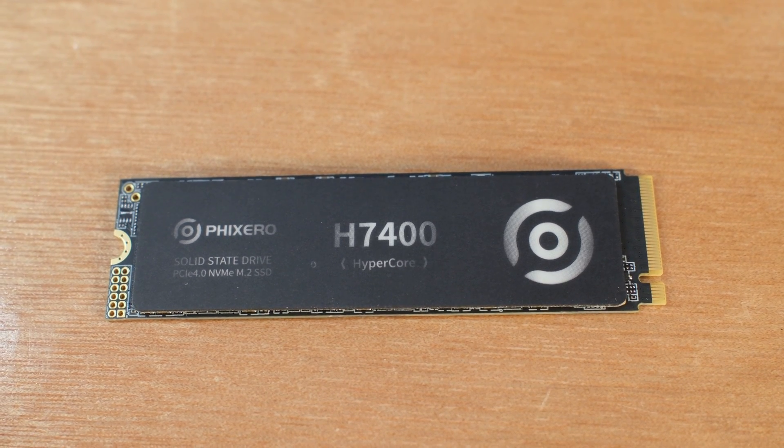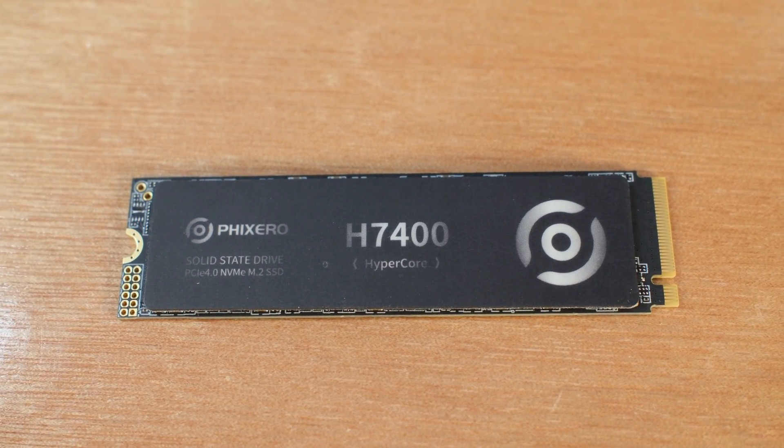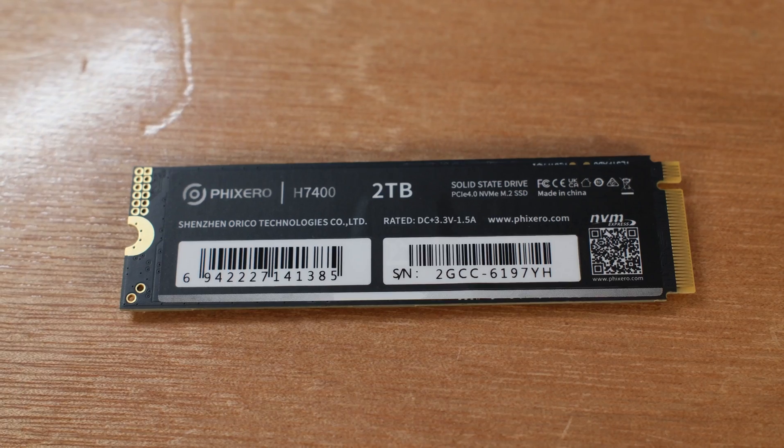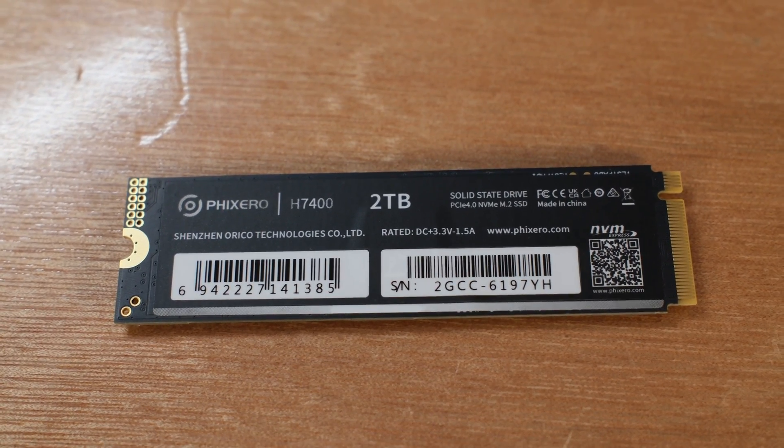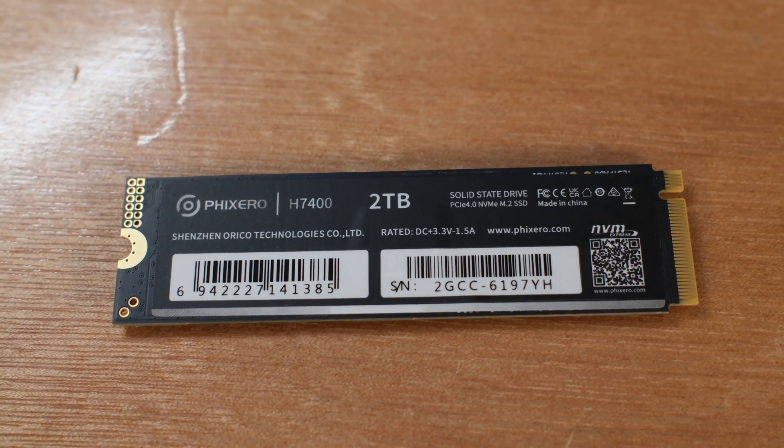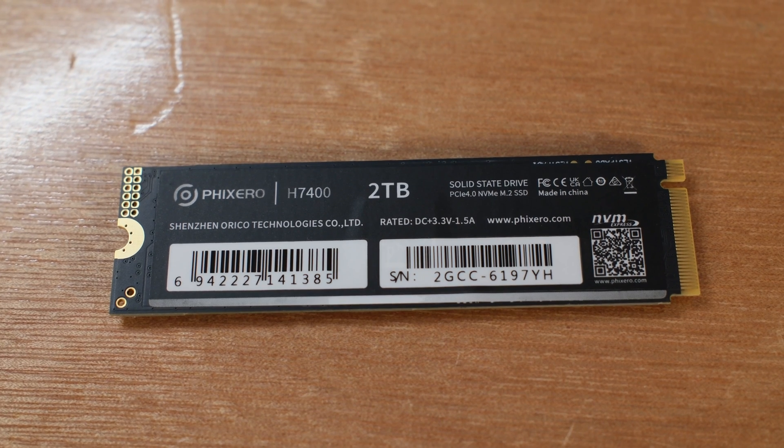They make really similar stuff, and then they're using a controller from a company called InnoGrid, and that's something else maybe you've never heard of. So let's break this down and just talk about the components that are in here.